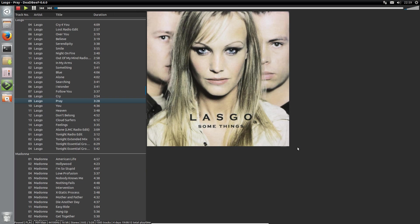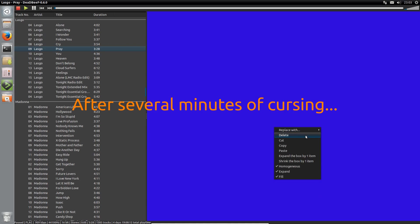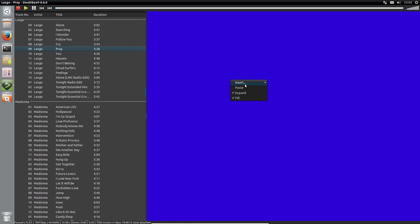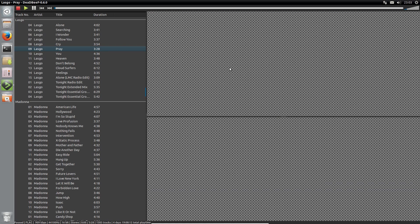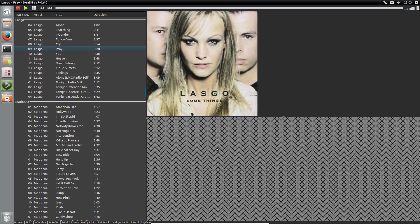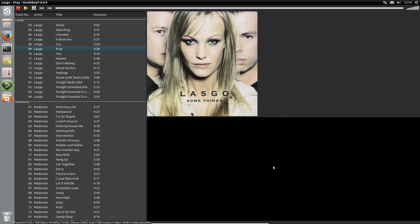You can resize the album art to take up some on the screen. Here we go. I've got it this time. So, insert a splitter top and bottom. Album art display. There we go. And insert a spectrum at the bottom. Let's get out of design mode.